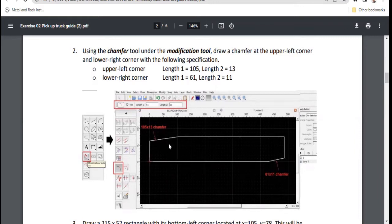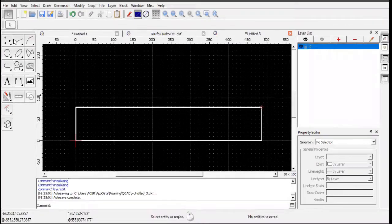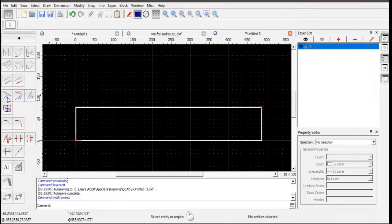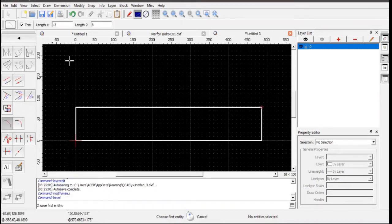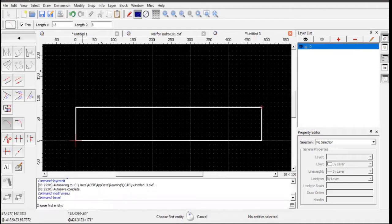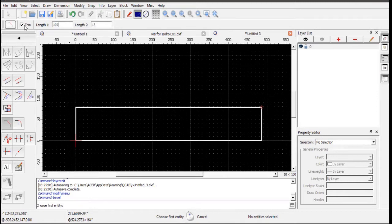We will create a chamfer on the top portion and another on the bottom portion. The first chamfer will have a length of 105 by 13. The chamfer tool is found in the Modification Tools. Click the chamfer icon, then specify Length 1 as 105 and Length 2 as 13. Make sure the Trim checkbox is enabled.